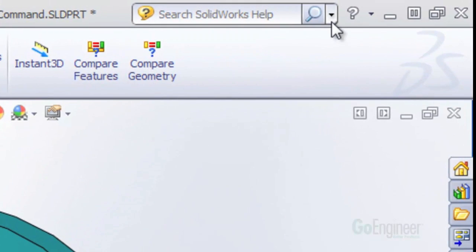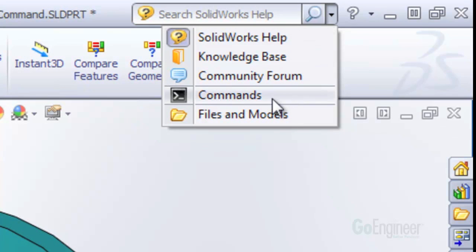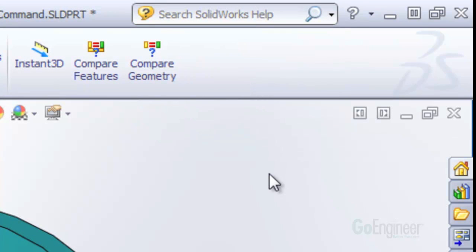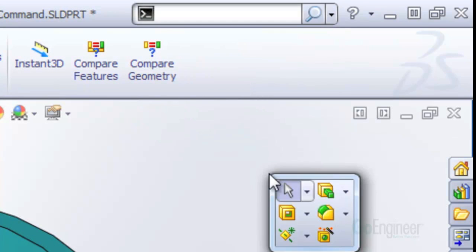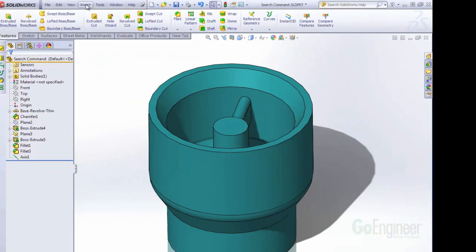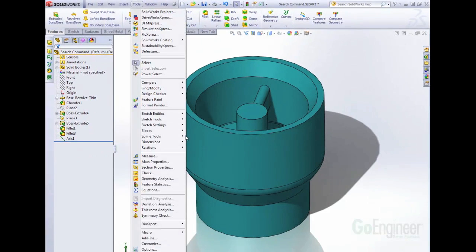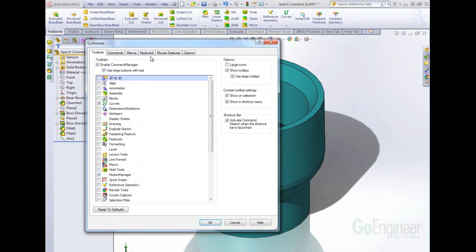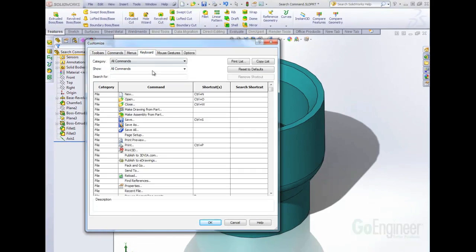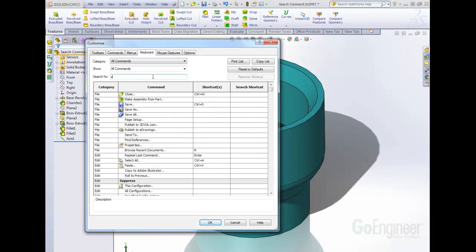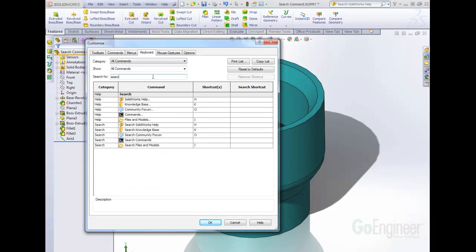To pull up the command, you can click on this arrow here on the search bar and choose commands, or simply press S on your keyboard and it brings up this menu. You can also go to Tools, Customize, Keyboard, and type in Search here, and you can assign a keyboard shortcut to that.